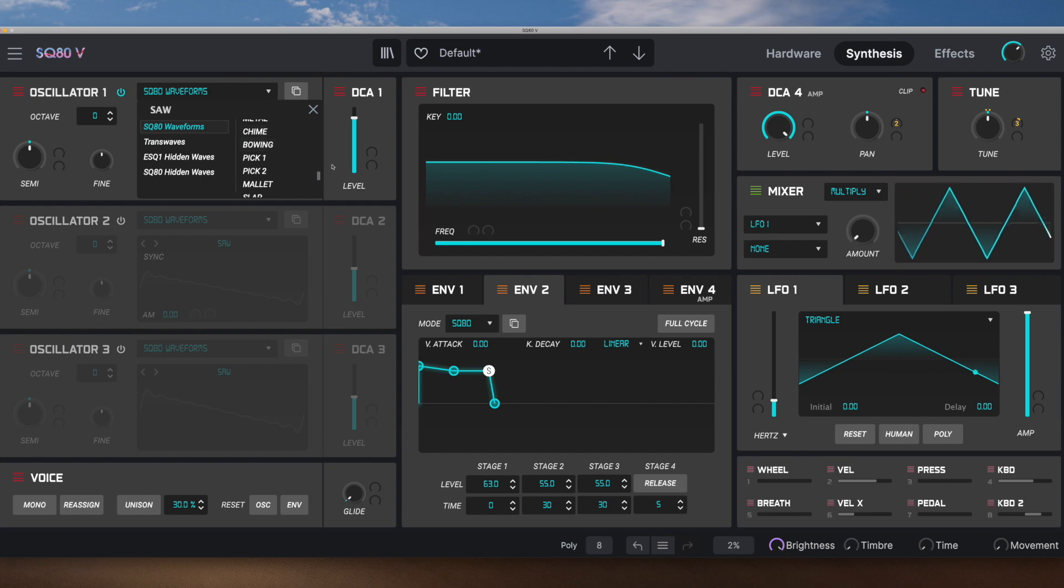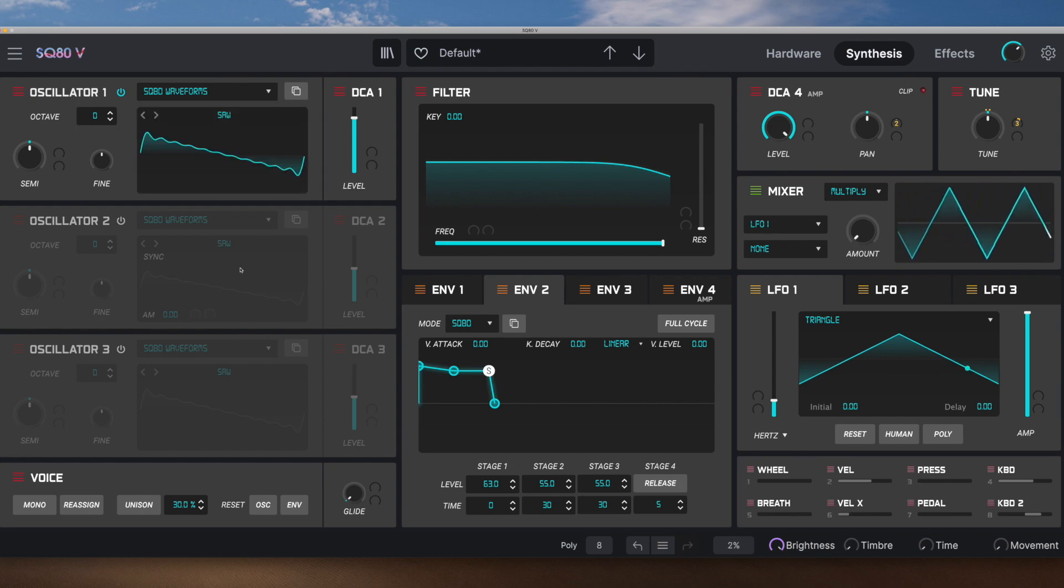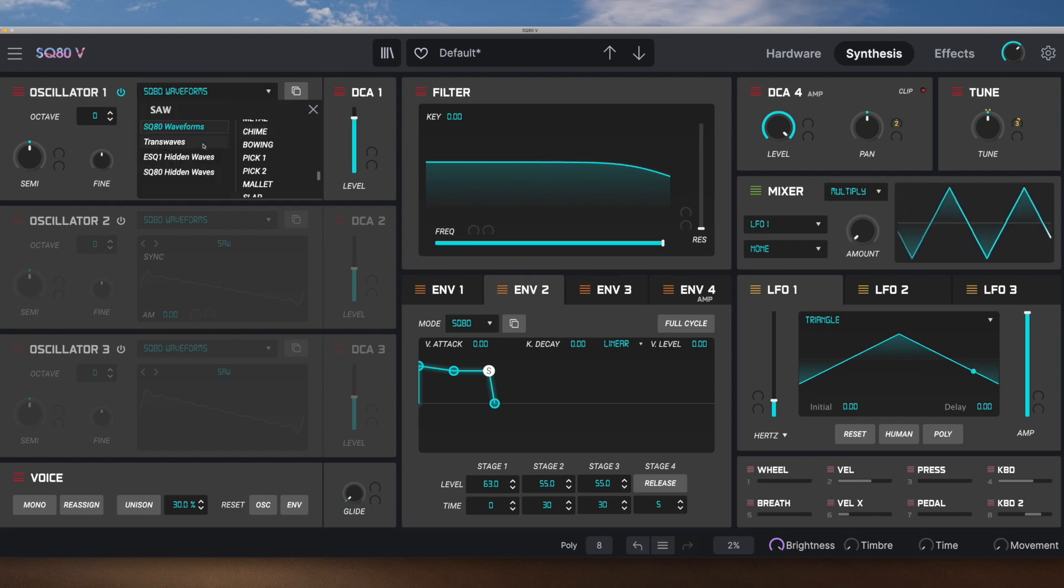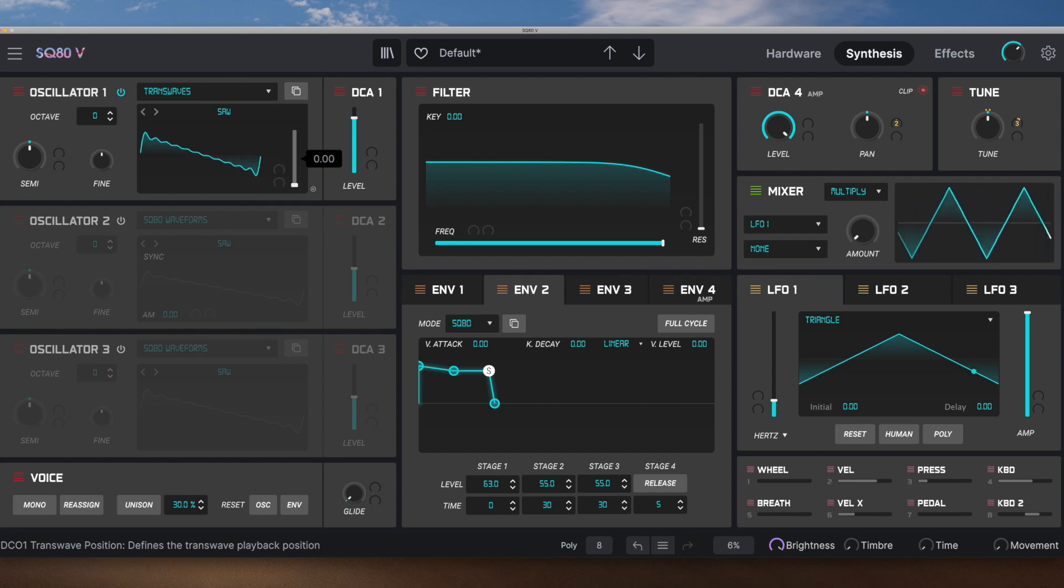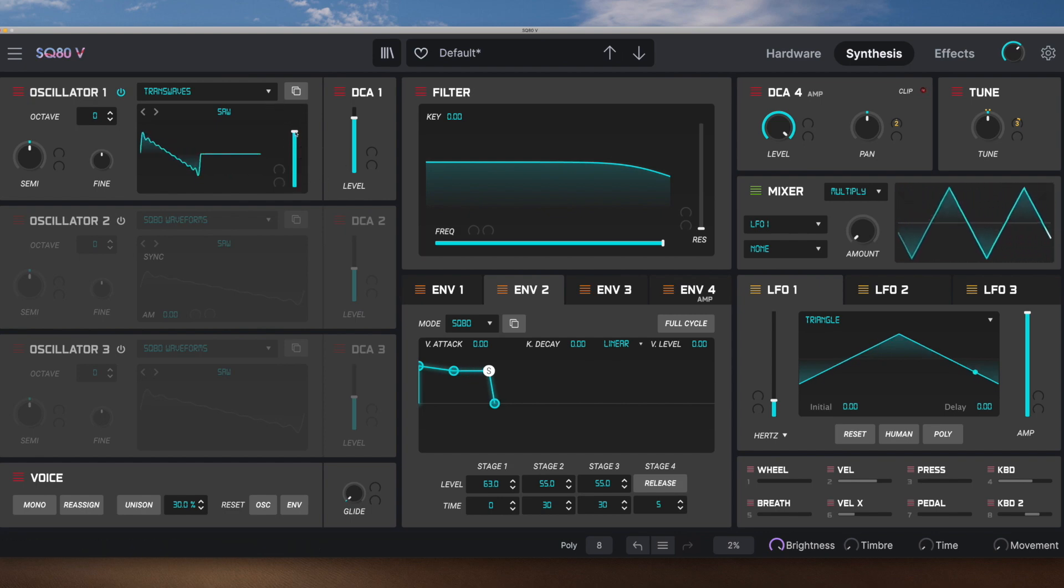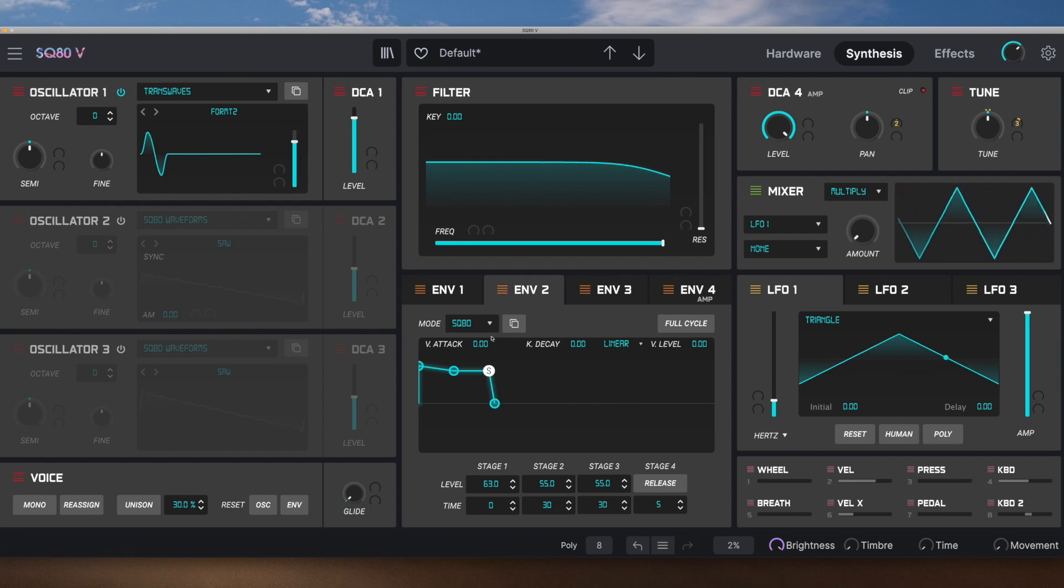And then there's wave shaping capabilities using the transwave, which is a bit like PWM but squishes the wave. If you look at this, as we move the slider, we're changing the wave shape and all the harmonics, obviously.